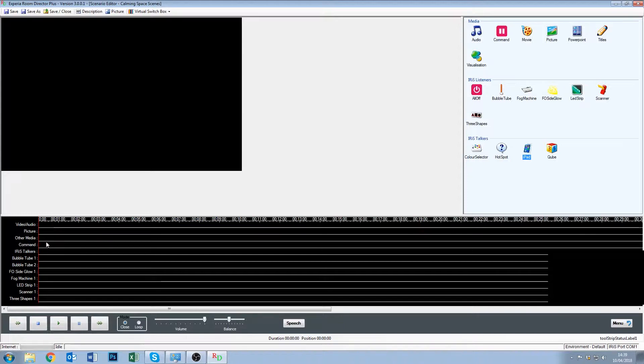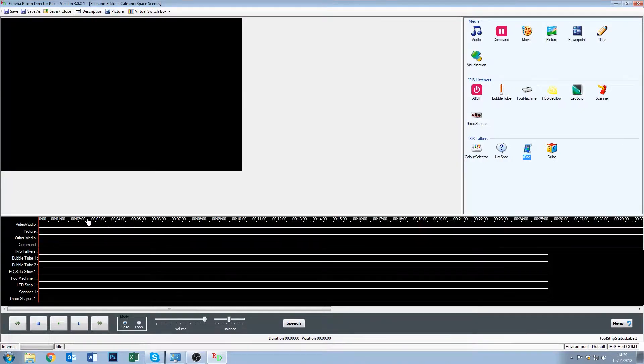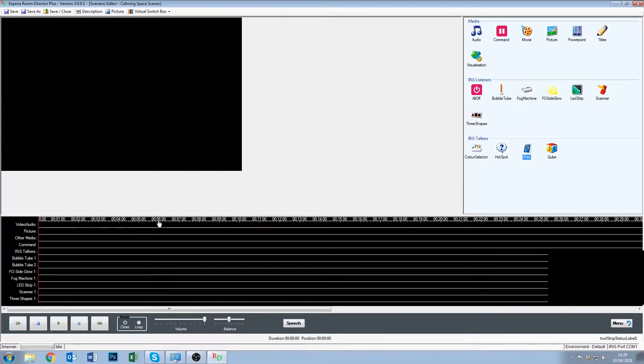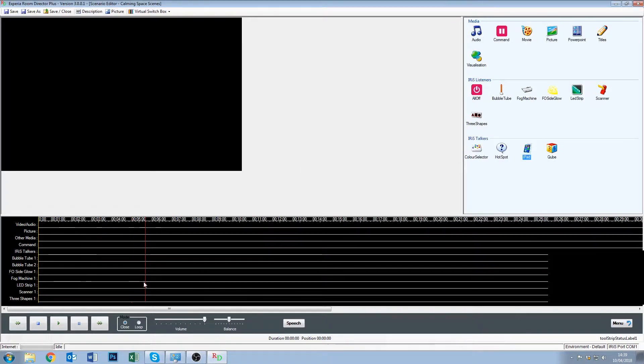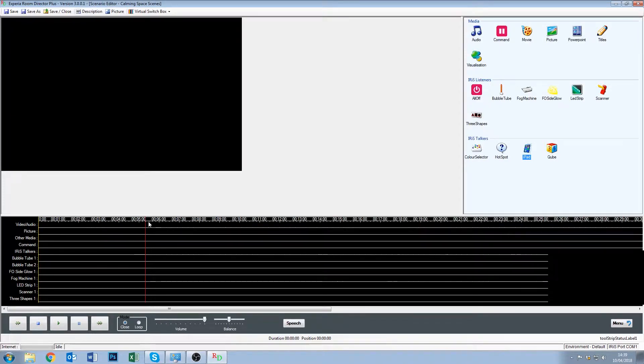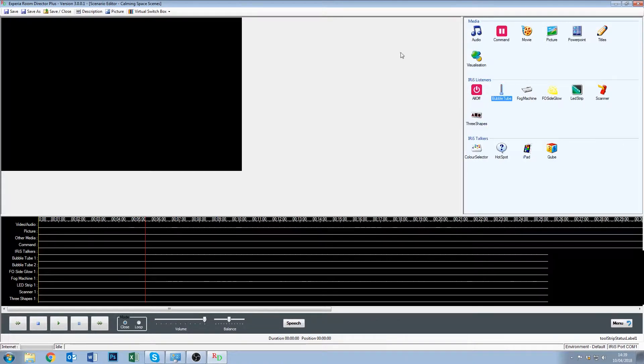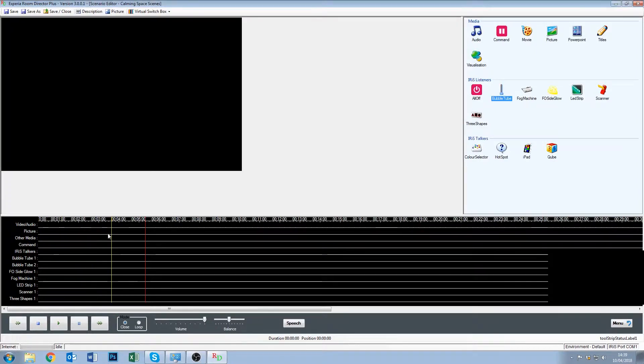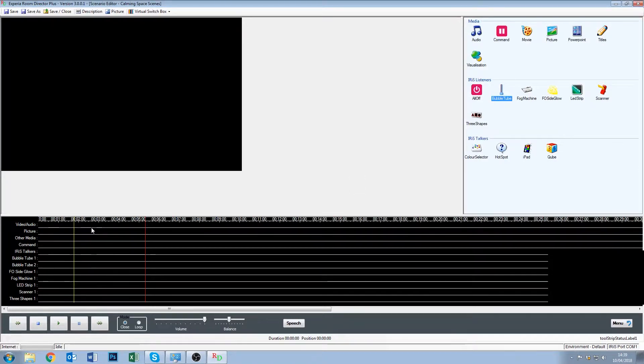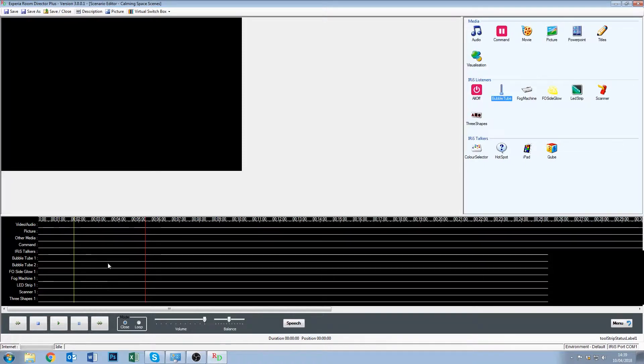An important thing to show you first is how to navigate on this. So you can see, as I move my mouse over the timeline, it changes from a normal mouse cursor to a hand with a pointing finger. And this means that we're in the timeline. So if I click down here, nothing happens. However, if I left click up here, you can see what we actually do is move this red line. This red line is called our insertion line, and it's where we will drop events in. So if we want a bubble tube to turn on, it happens on this red line. We also have a yellow line, and the yellow line is our play line. So as the scenario plays, this will move from left to right.